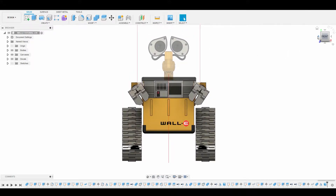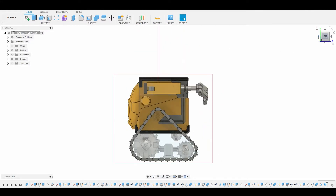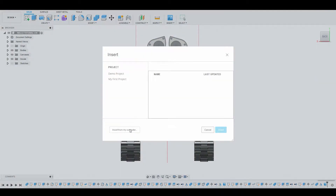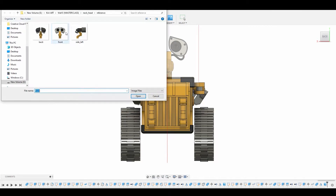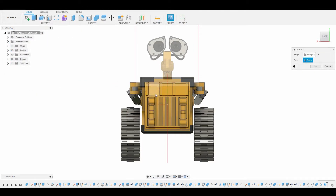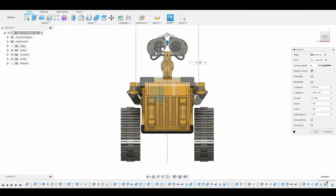Now we can load in our back image. Go to the back side of the canvas and repeat those actions: Insert, Insert from My Computer, grab that back reference image, hit Open, left-click hold to select the XY plane, select the up arrow, and hit Ctrl+V to paste those previous coordinates inside, then hit OK.